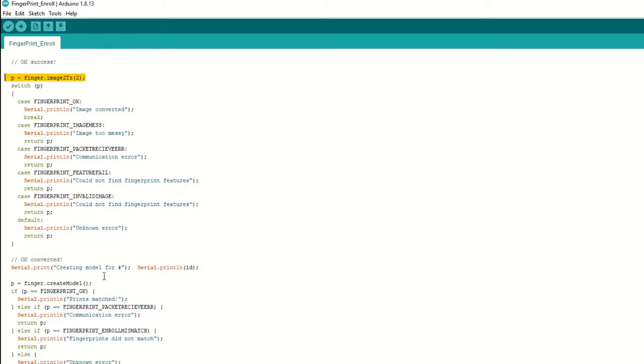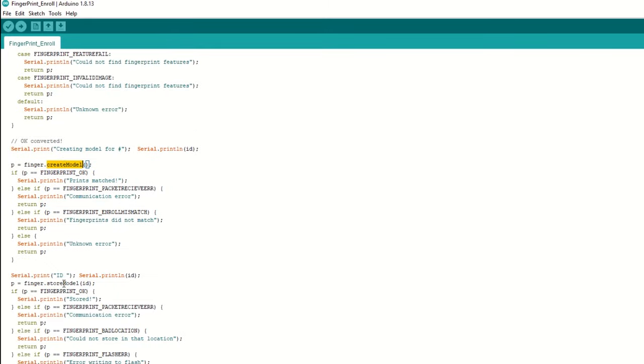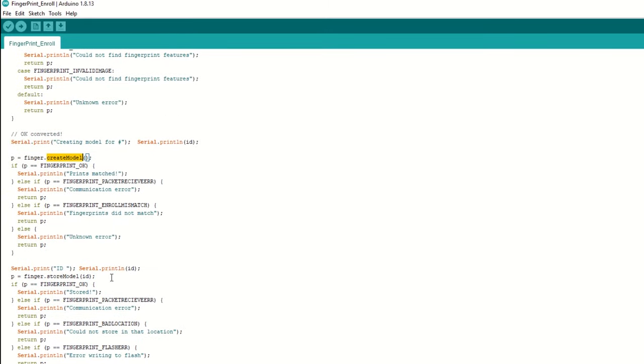Then we will create a model based on these two finger scans if matched. If everything goes well, then we will store this model using the store model function at the ID specified through the serial monitor. That's it, this is how we can enroll our fingers. You can repeat the procedure for enrolling different fingers at different IDs.